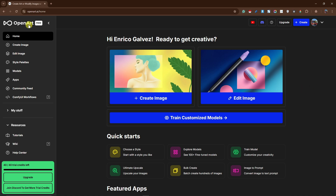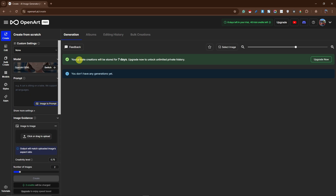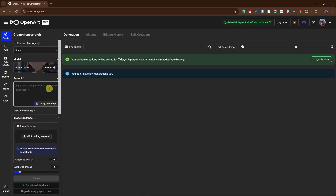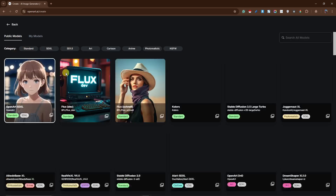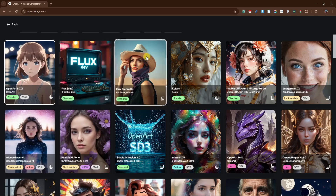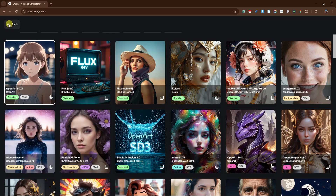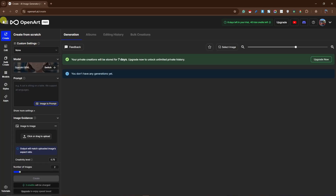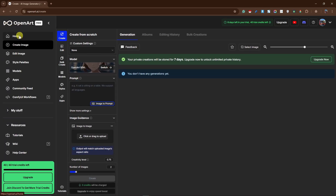This is going to be called Open Art AI. I have made a video about this one specifically focusing on the create image generations, where you can create images with different models. We have Flux One, Flux Drive, and Flux Schnell — I've created videos for each of those, so please check them out. There are so many things to do here.